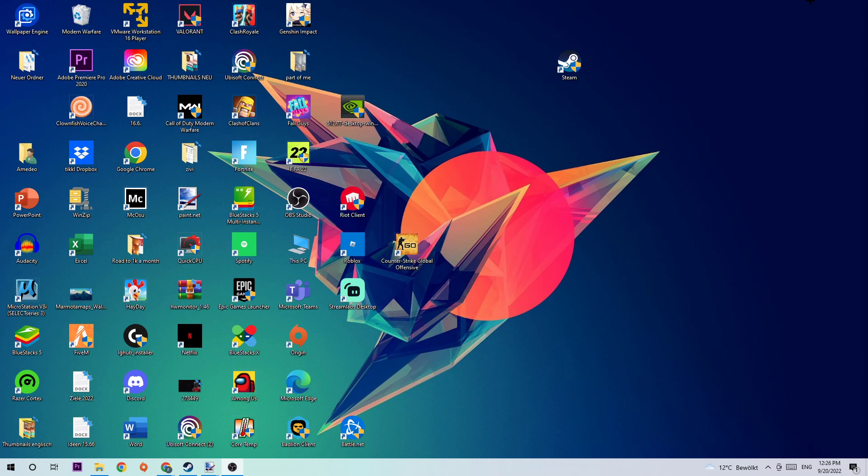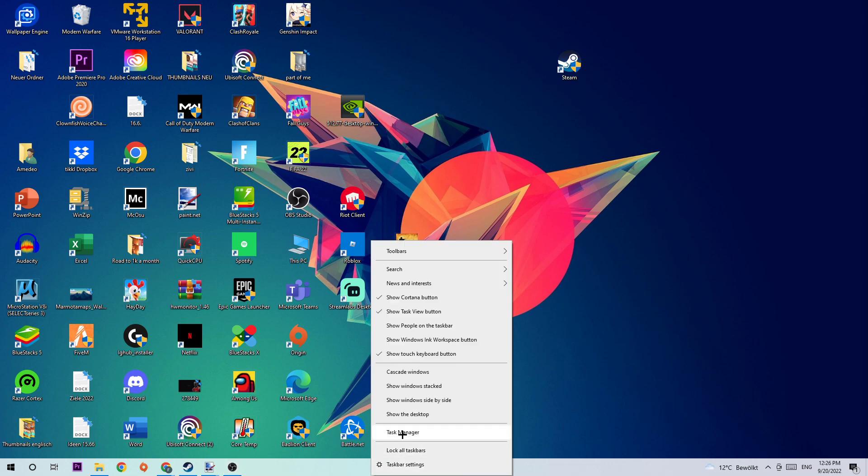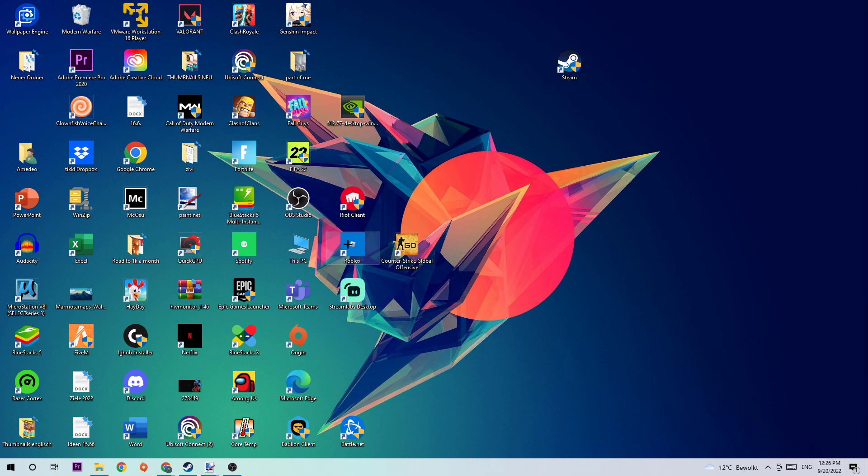The first step is to navigate to the very bottom of your screen where you're going to right click your taskbar and open up your Task Manager.